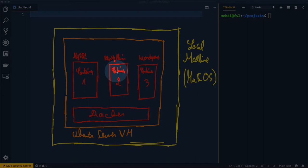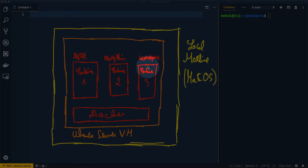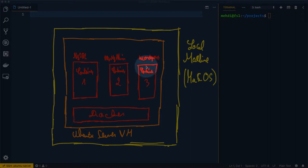The first container is for the MySQL server where we'll create the database. phpMyAdmin will be used as a web interface to access this MySQL database. For the third container, it will include all of the WordPress files, Nginx, and all of the installations related to WordPress. All of these containers will be connected so that we can run a WordPress website.